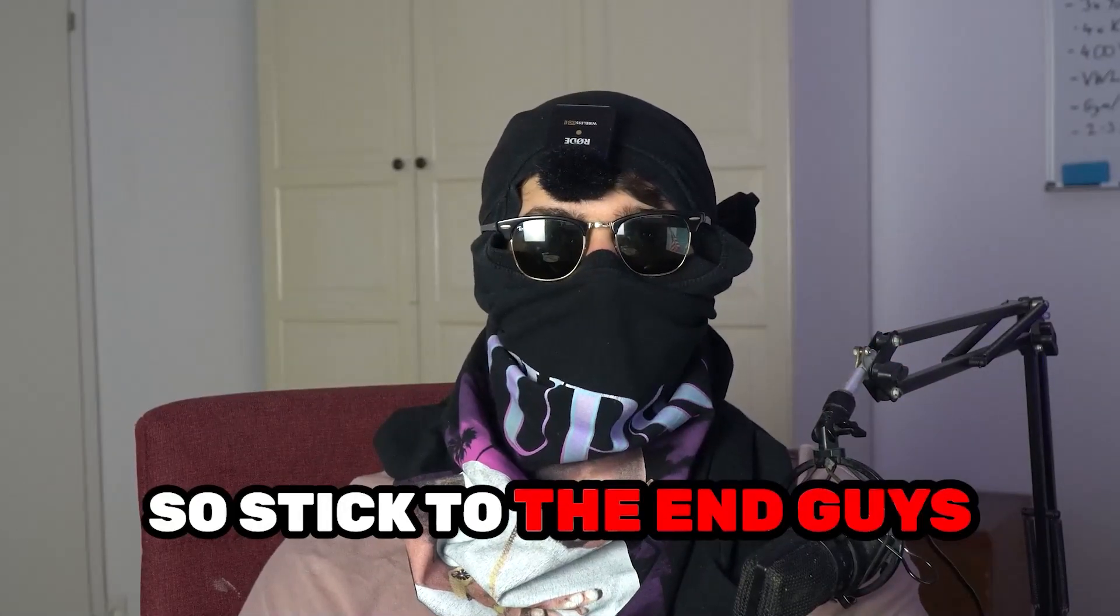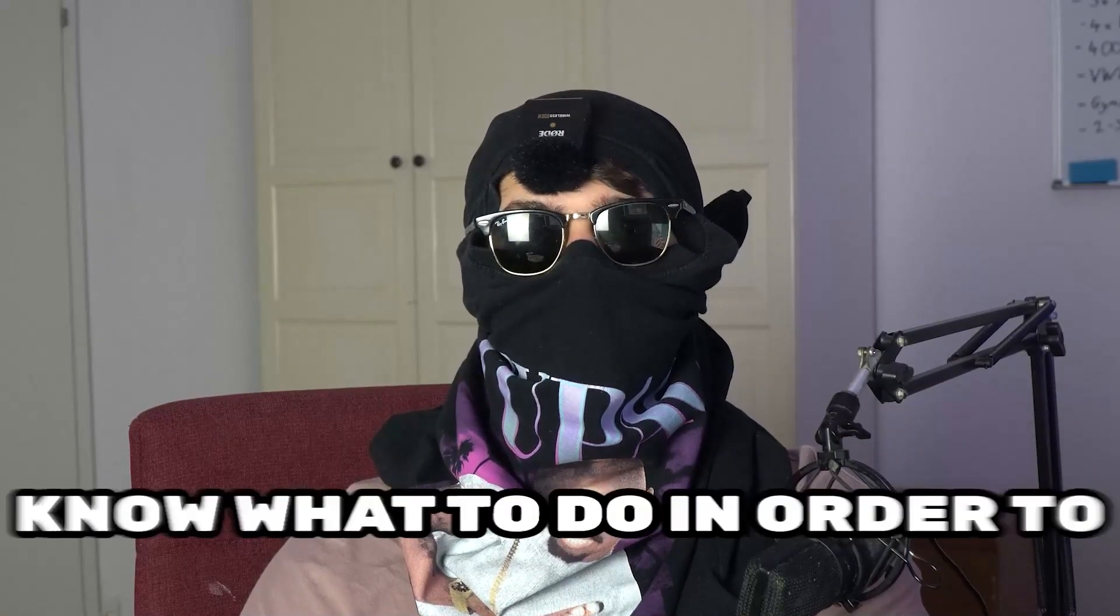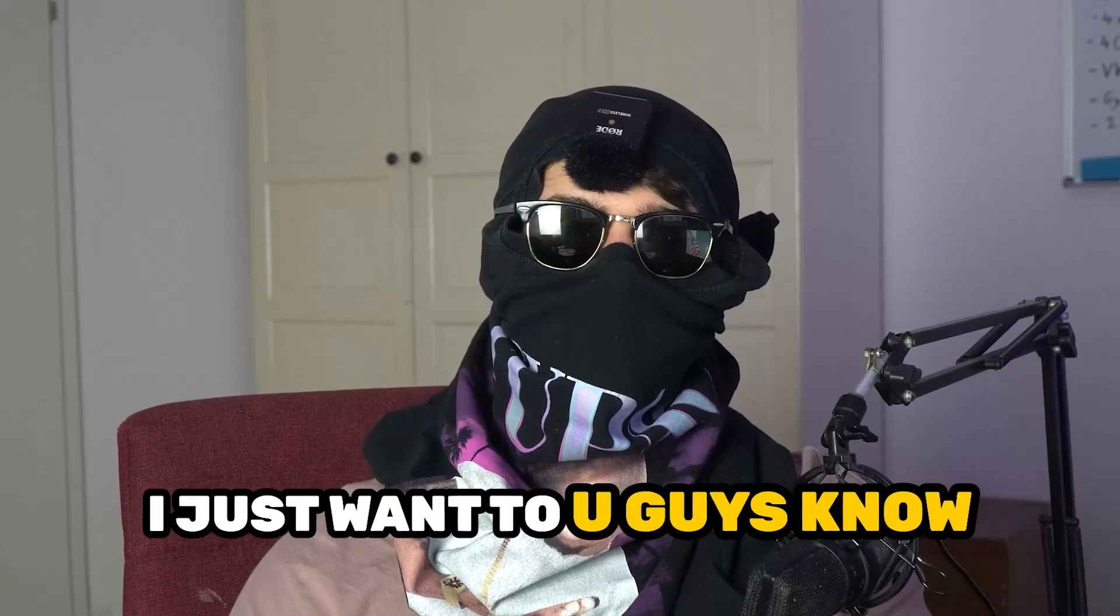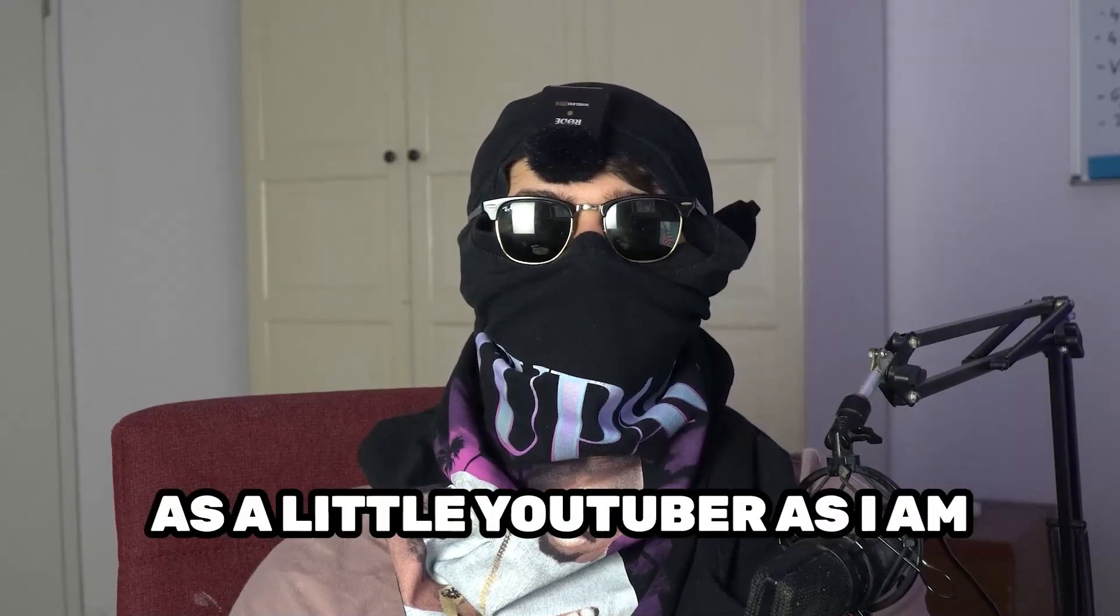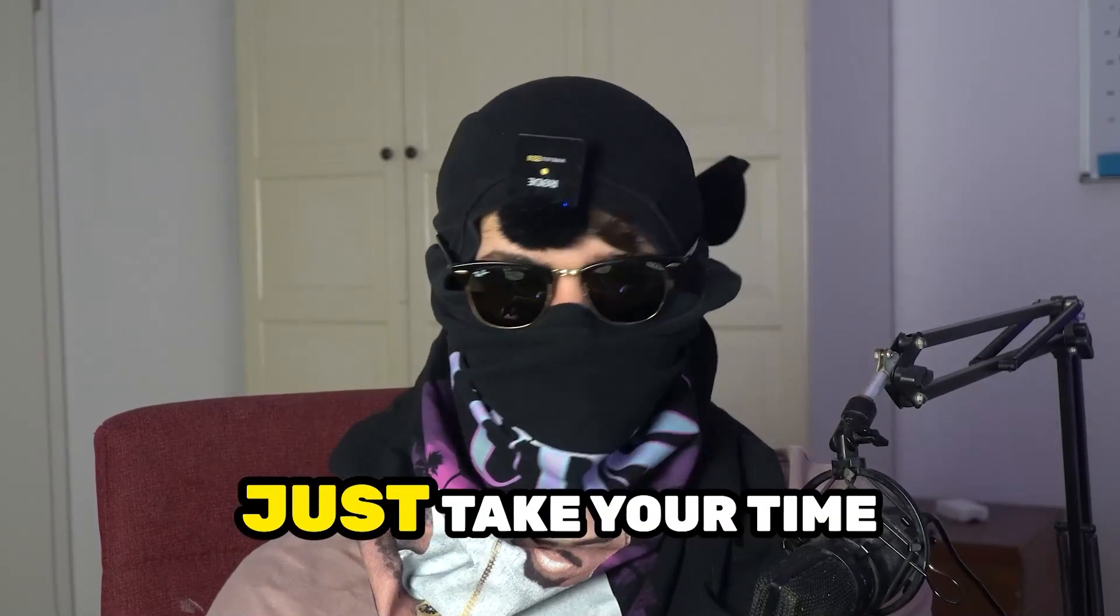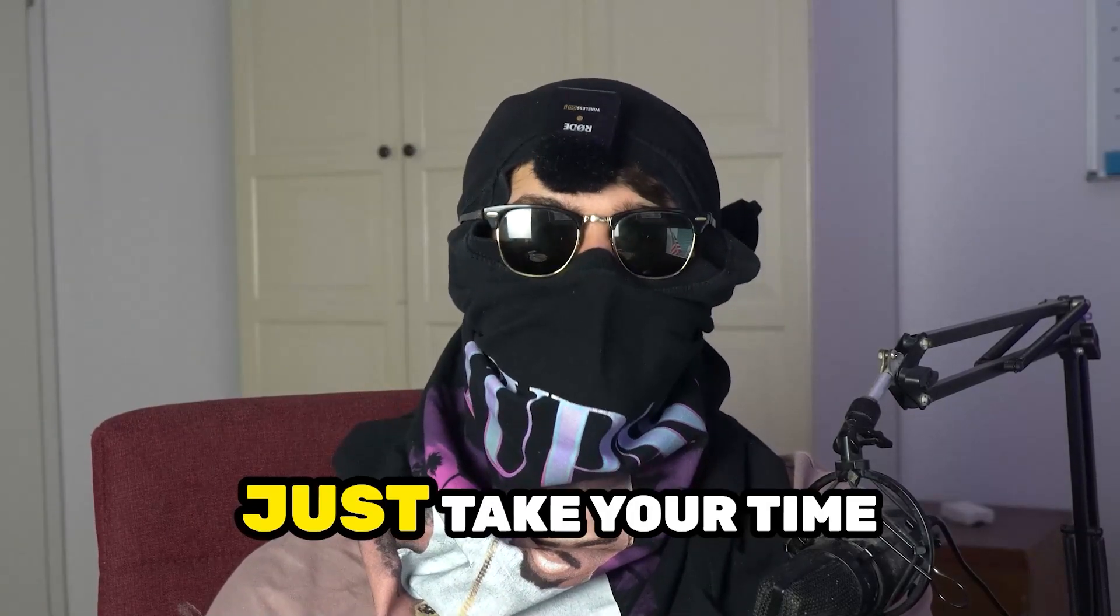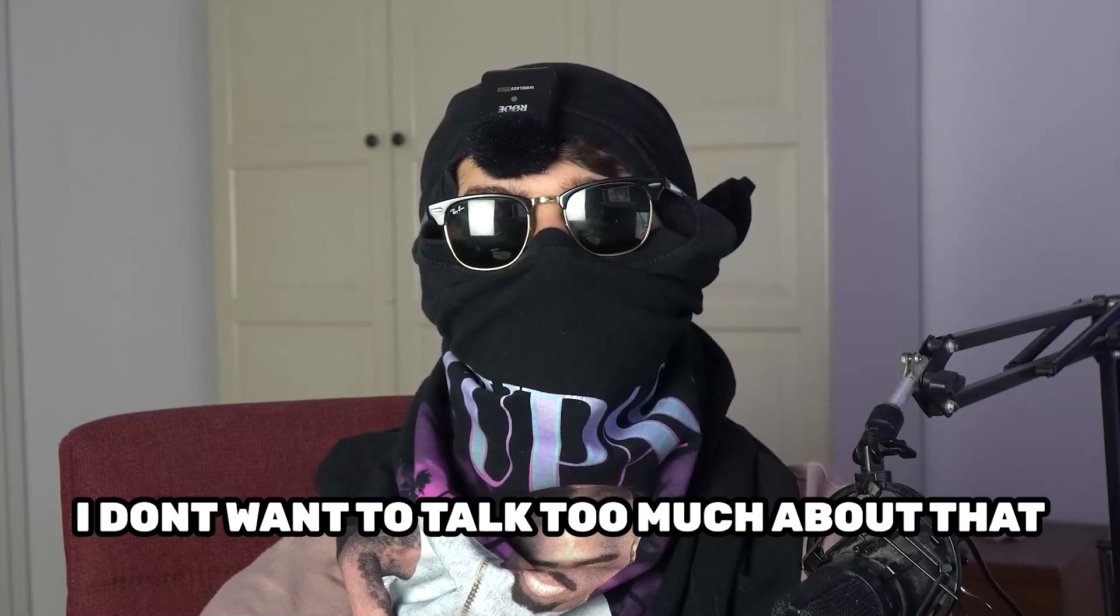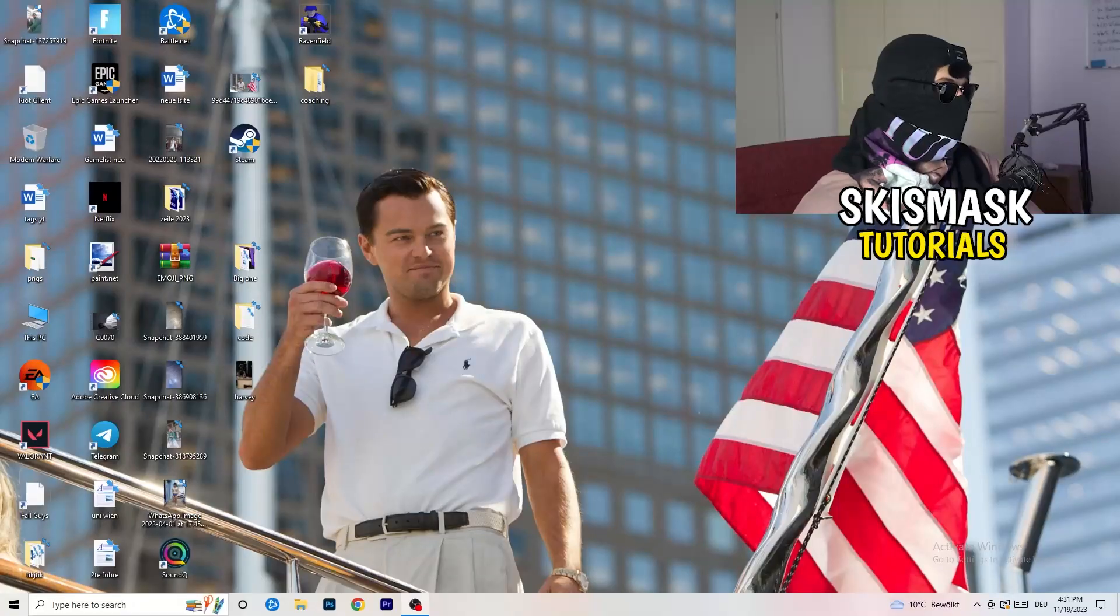Stick to the end guys, this will be a step-by-step tutorial and in the end you'll perfectly know what to do to fix this issue. Before we start, I just want to let you guys know that it would really help me out as a little YouTuber if you would take your time, just one second, to go and subscribe to my channel. Let's start right into the video.